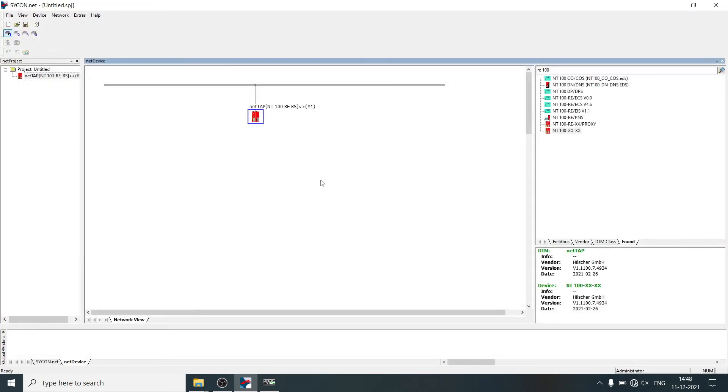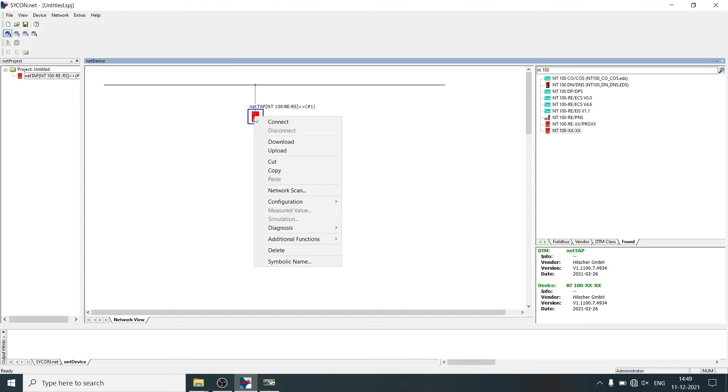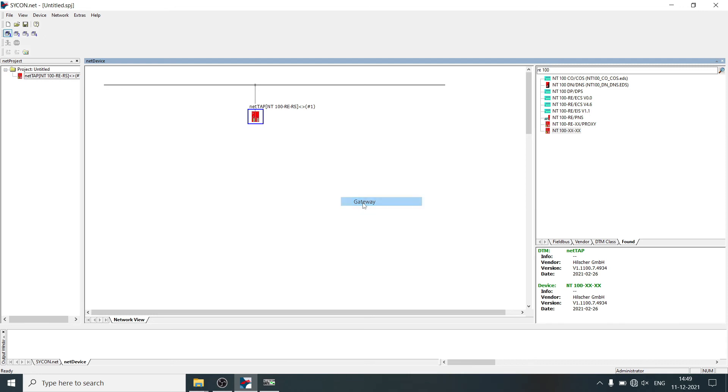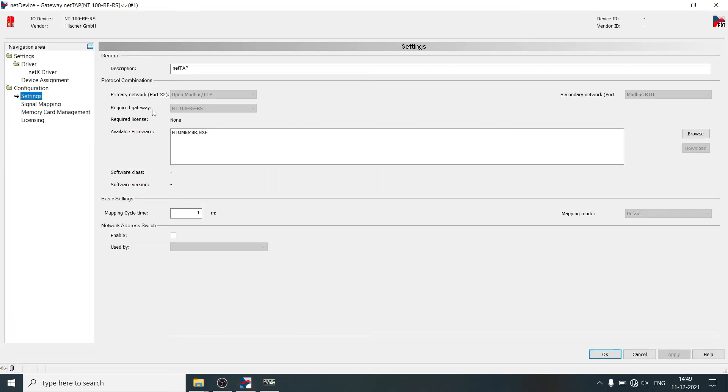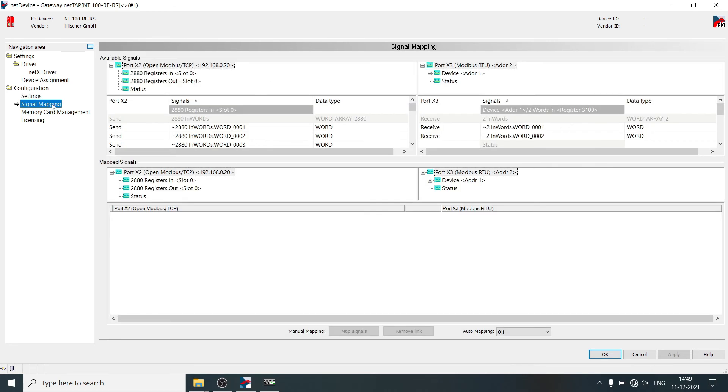Now it's time to do signal mapping. Right click on NetTab, select configuration, gateway. Select signal mapping. Click on Modbus TCP input registers.